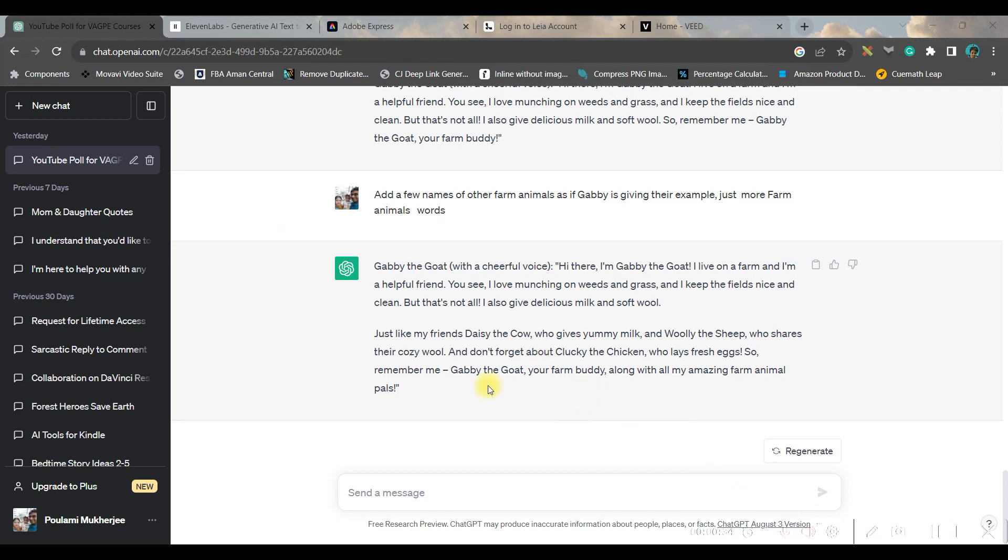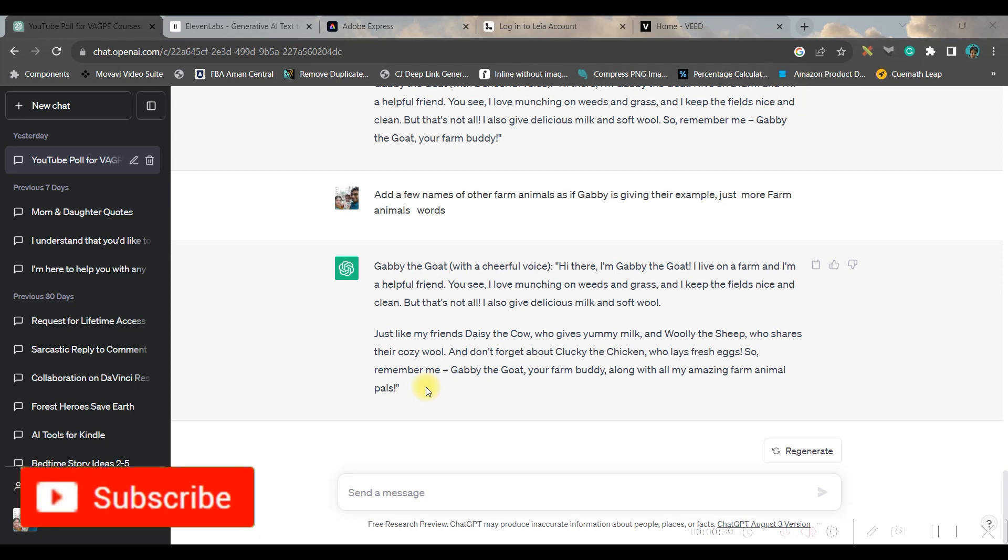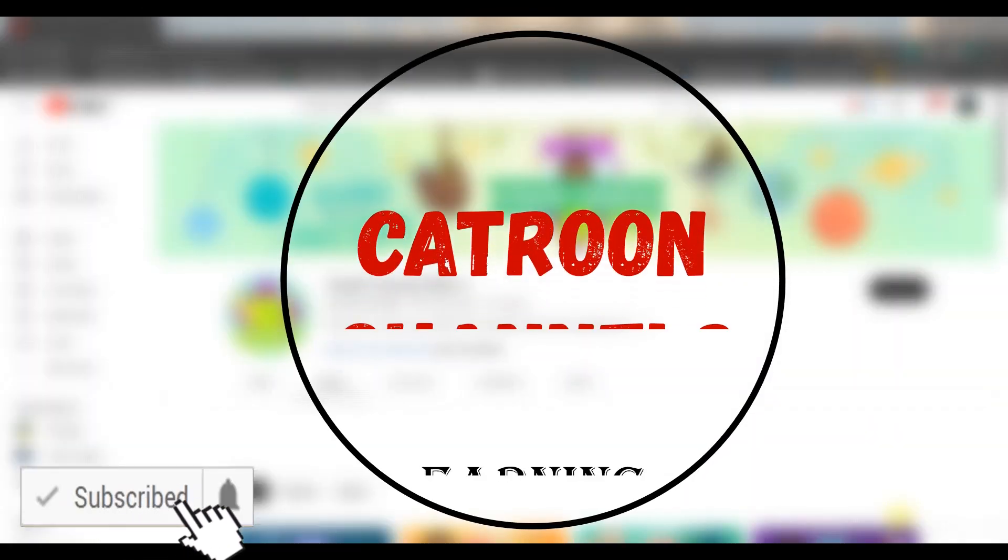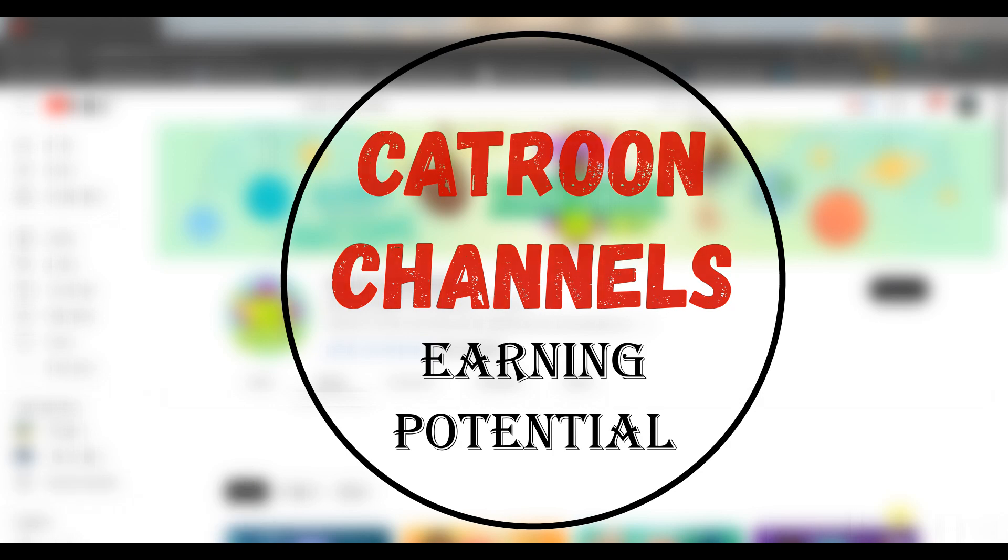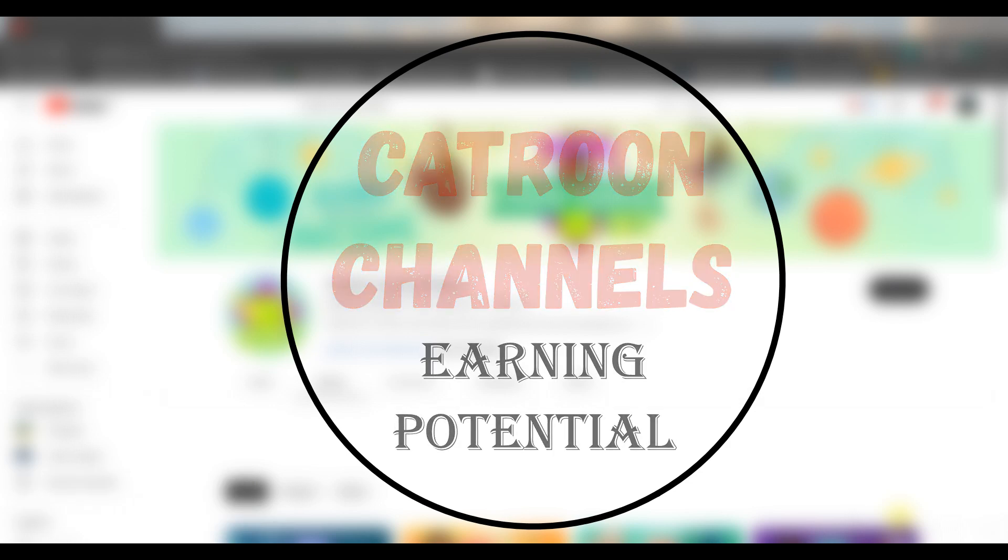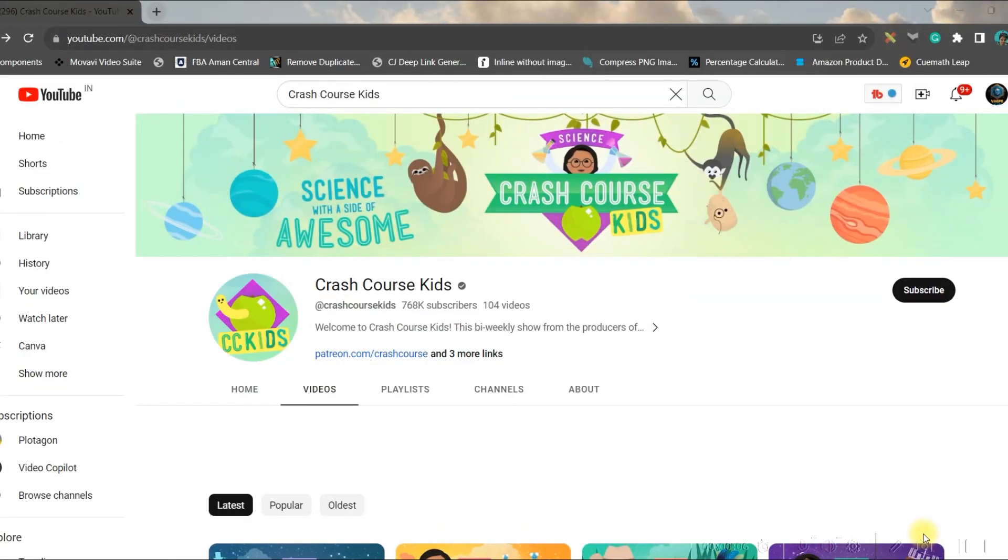Now once I got a beautiful self introduction of goat Gubby, I'm going to move forward to the next part. Before we move forward, let us have a glance through all these channels which are actually creating such simple animated videos and gaining billions of views.